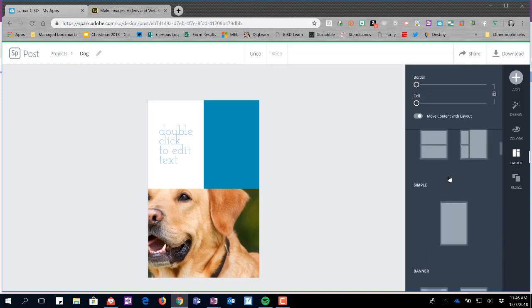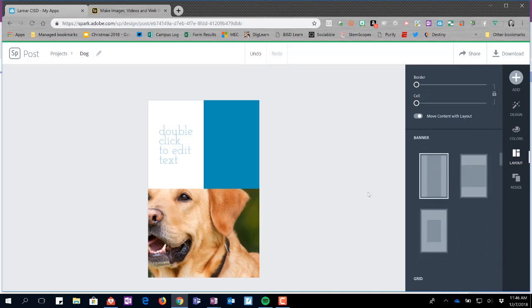After you choose what layout you think would work best, you still have some control on a lot of these things. For instance, I can change the size of each one of these cells right within my layout.